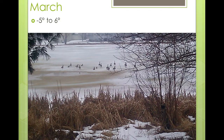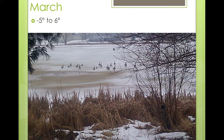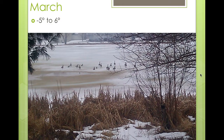This is a very typical view of a small lake in Minnesota in March. As you can see, there's still some ice and some snow, but if you notice, the ice is turning to water and the snow is going away.